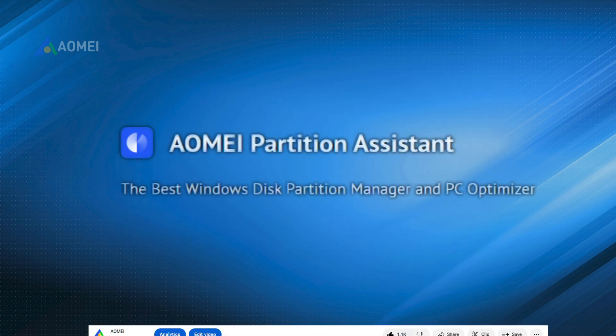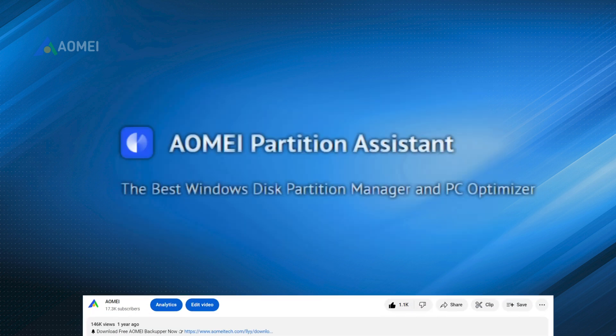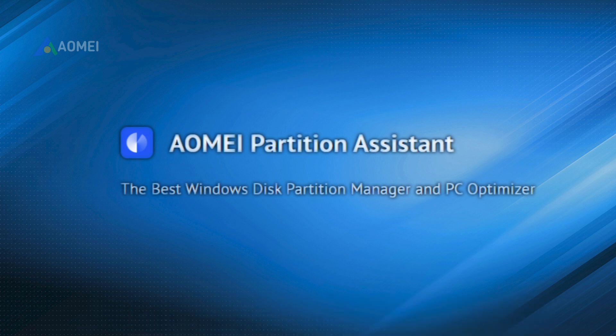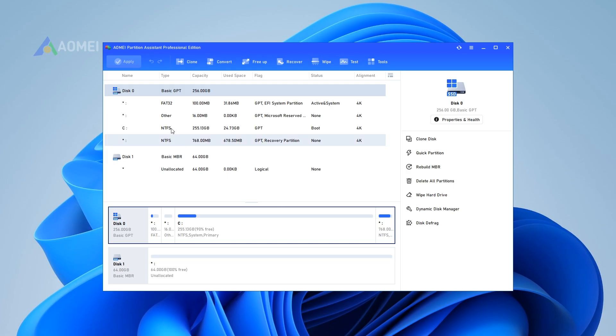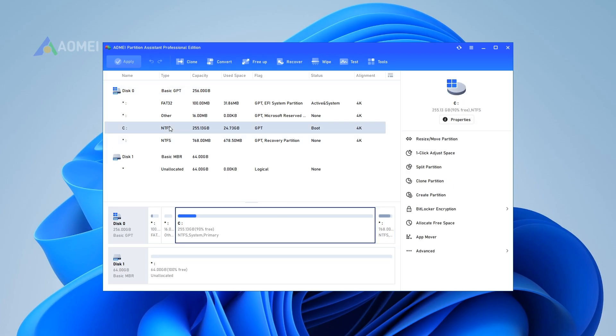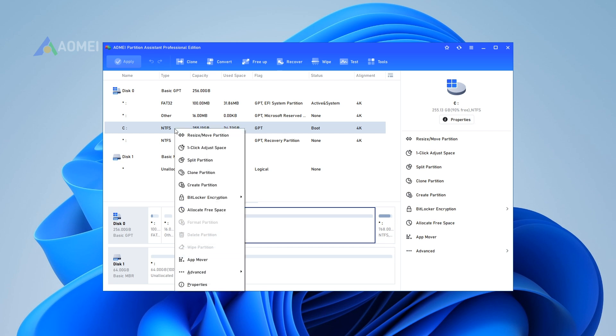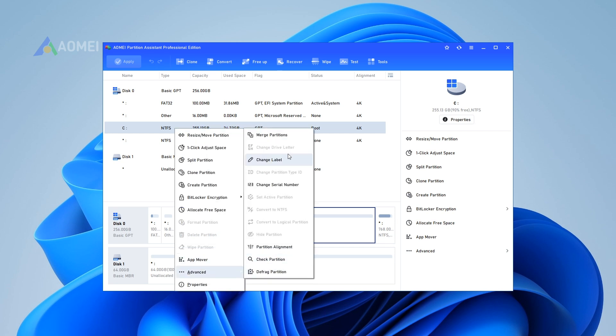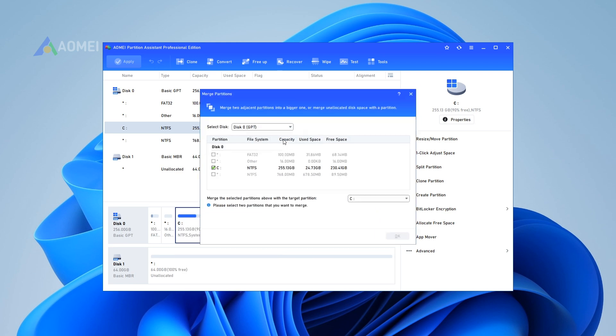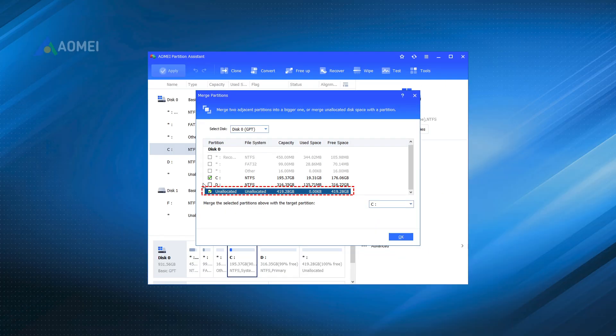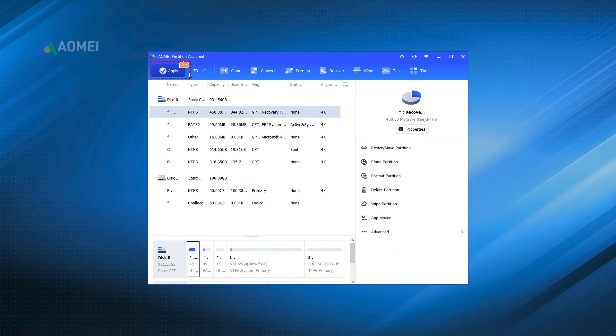Way 3: Increase C Drive space in Windows 10 with non-adjacent unallocated space. Step 1: Install and run AOMEI Partition Assistant. Right-click the C Drive and select Advanced Merge Partitions. Step 2: Tick the unallocated space and click OK. Step 3: Finally, click Apply to commit the pending operation.